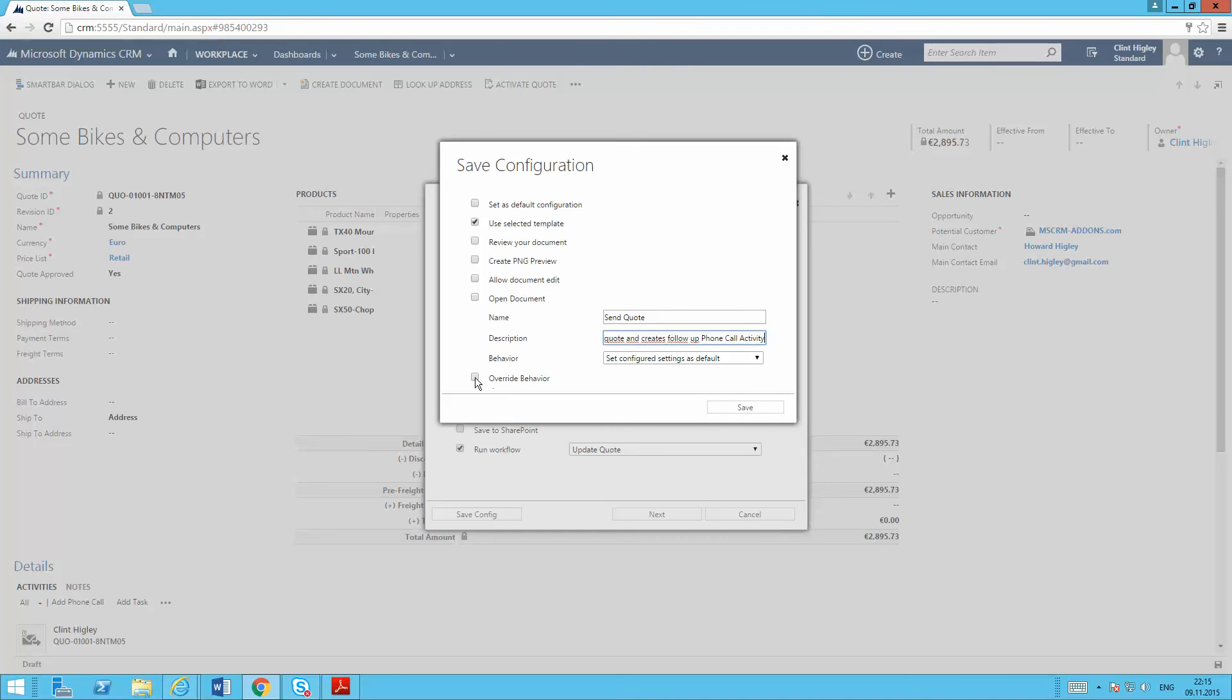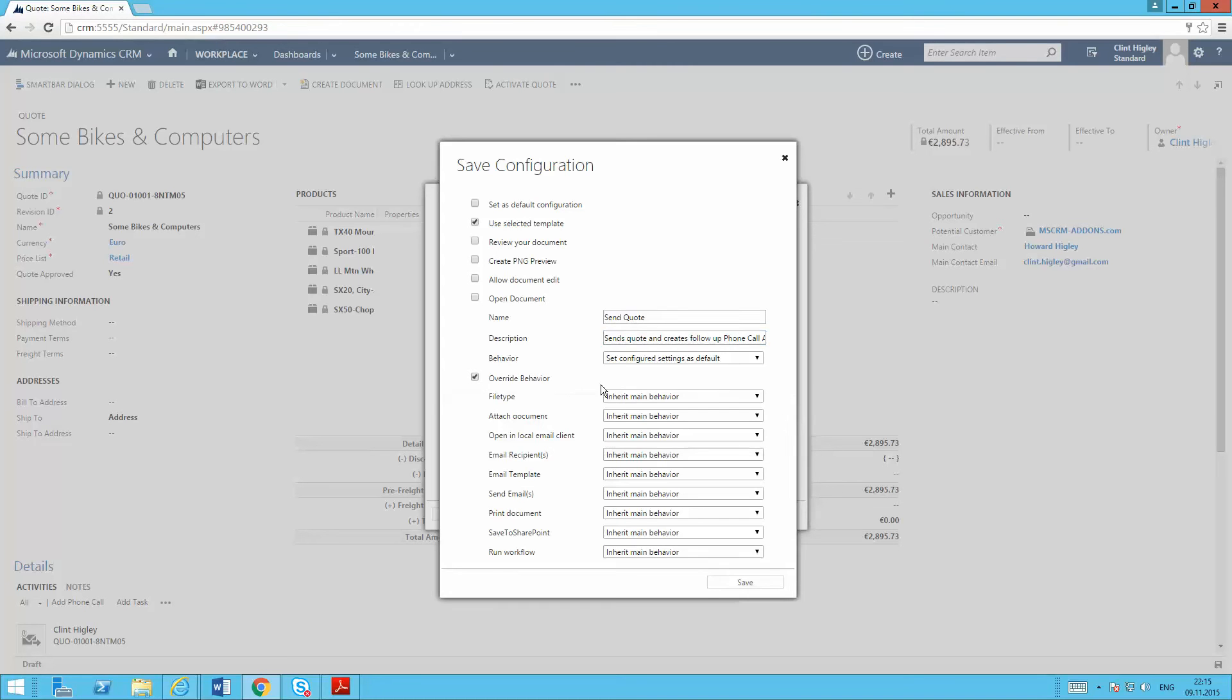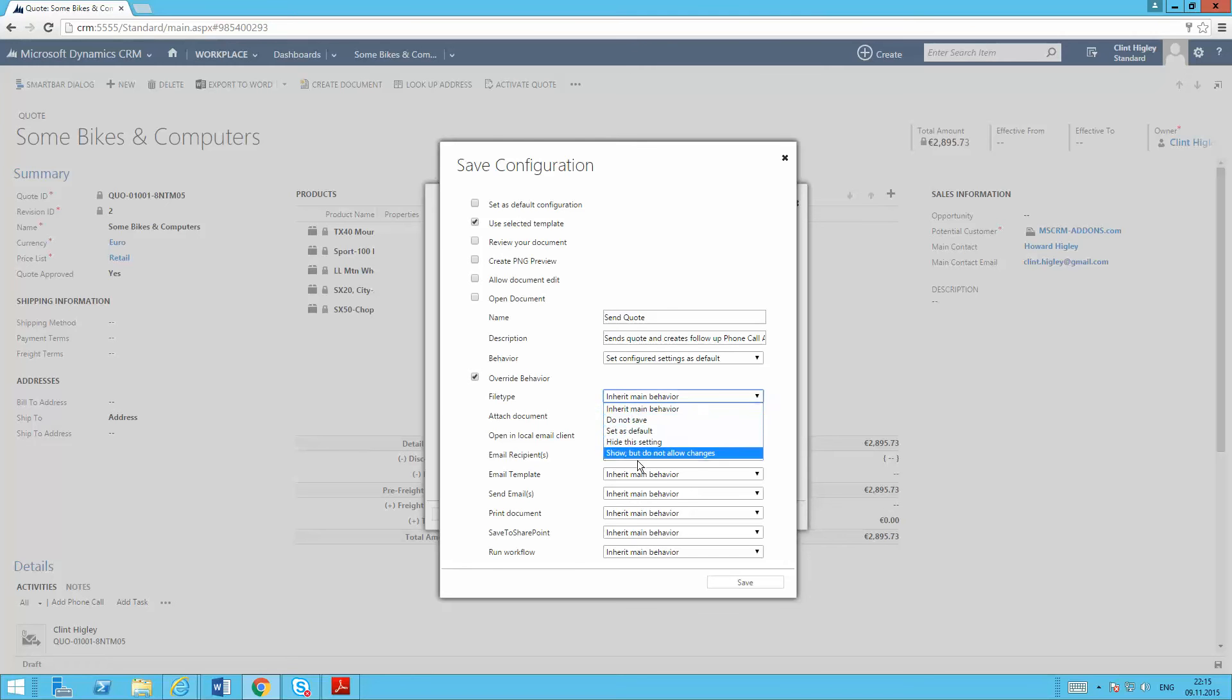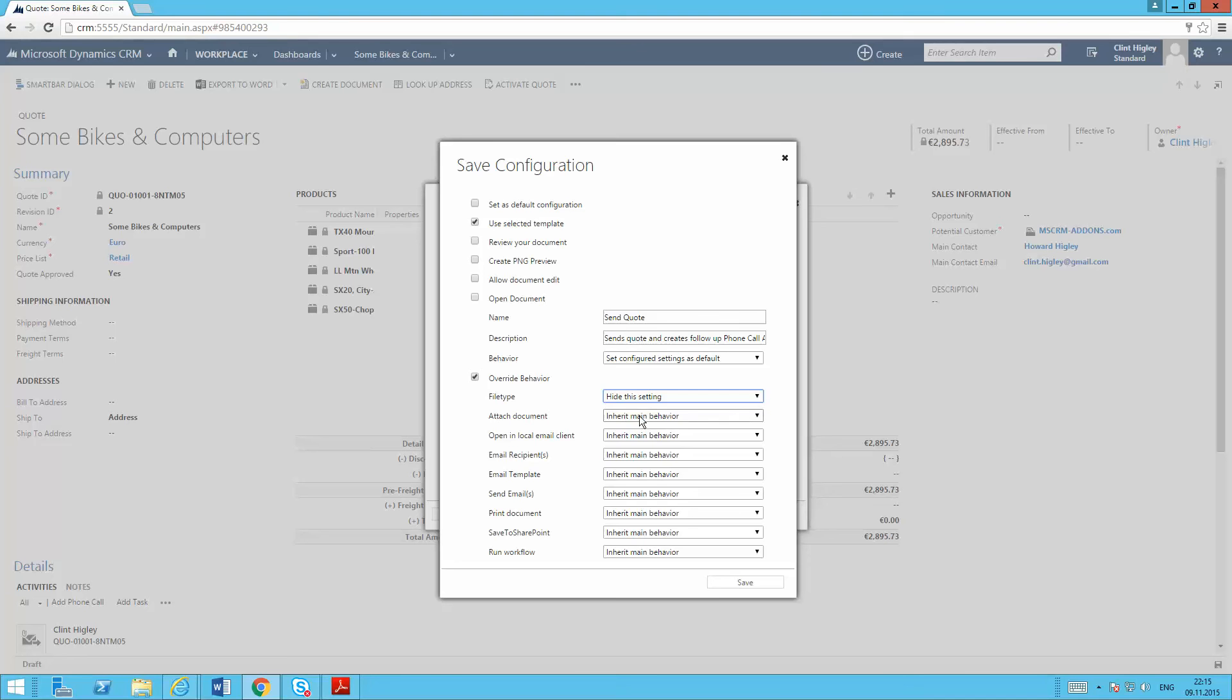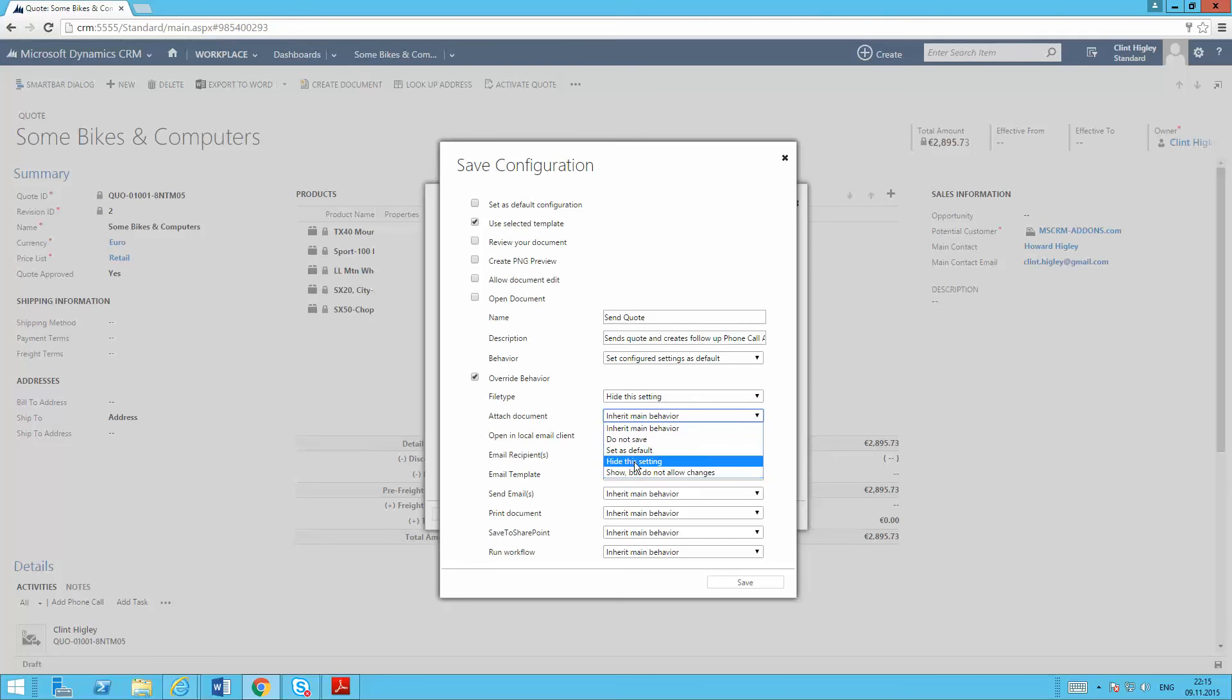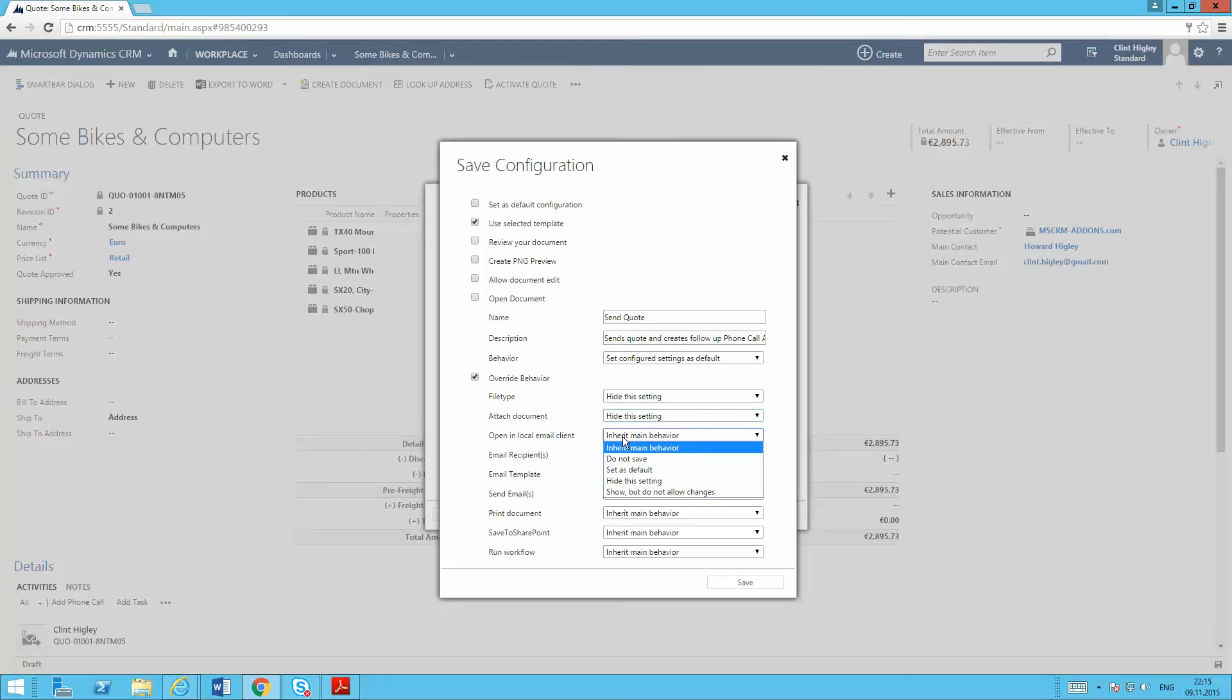A couple of these things, I'm going to override some of this behavior. So for the file type, as we send out all quotes in a PDF format, I don't think that needs to be seen here. Again, we're always attaching as an email. So I'll go ahead and hide this one as well. I always want to open this up in the local client. So I'll hide that as well.